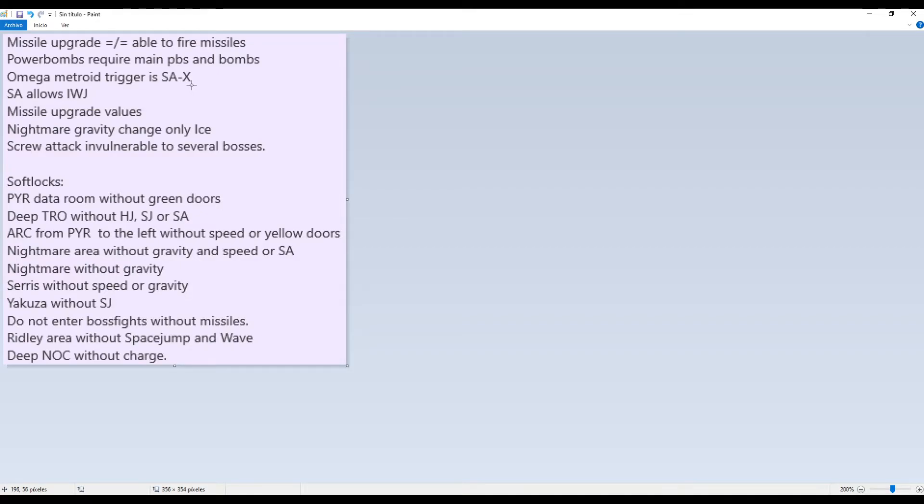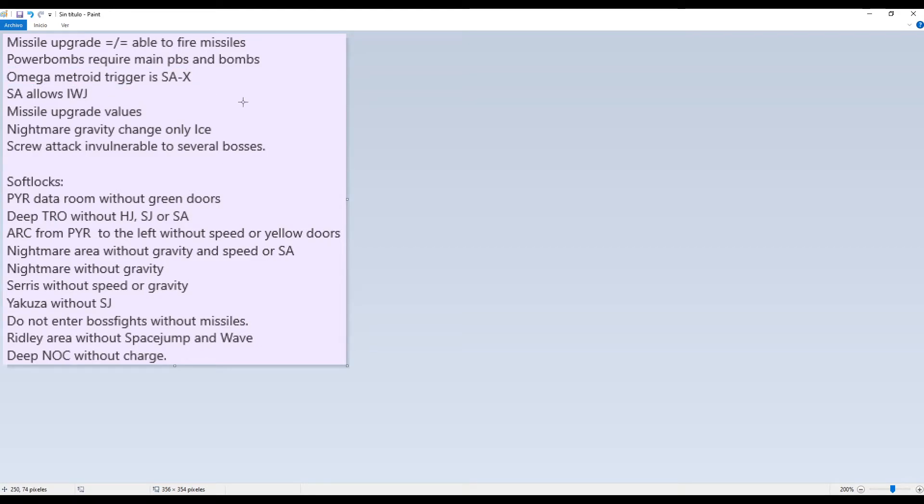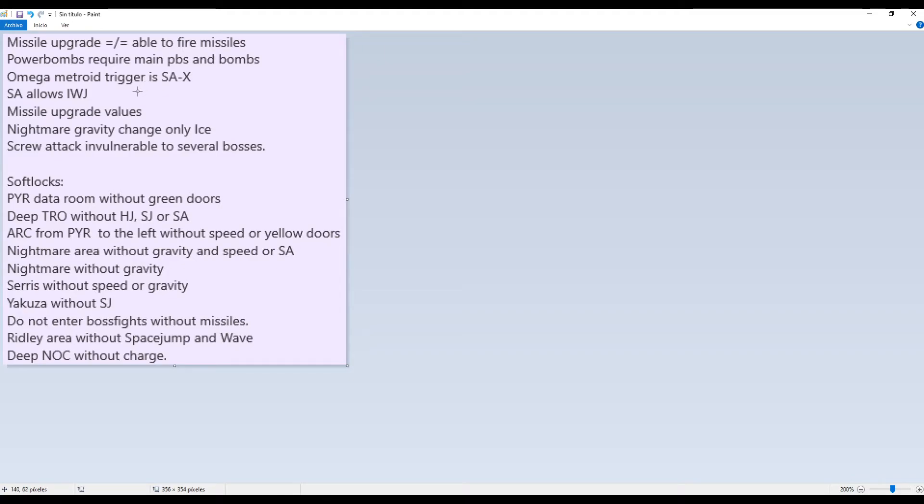Omega Metroid trigger is SAX. Yeah, since ice is in the pool and it's functional and everything, Omega Metroid trigger is not ice anymore. It's taking the SAX. Once you absorb the SAX, the Omega Metroid will be vulnerable to any beam you have, which is most likely gonna be at least plasma because you need plasma to trigger SAX in the first place. So you can have no ice missiles, no ice beam, and still kill Omega Metroid with no problem.